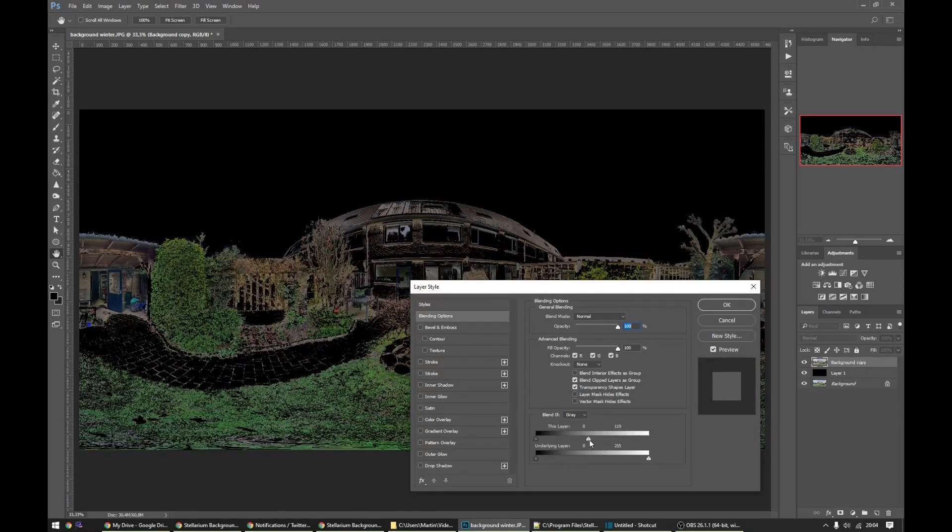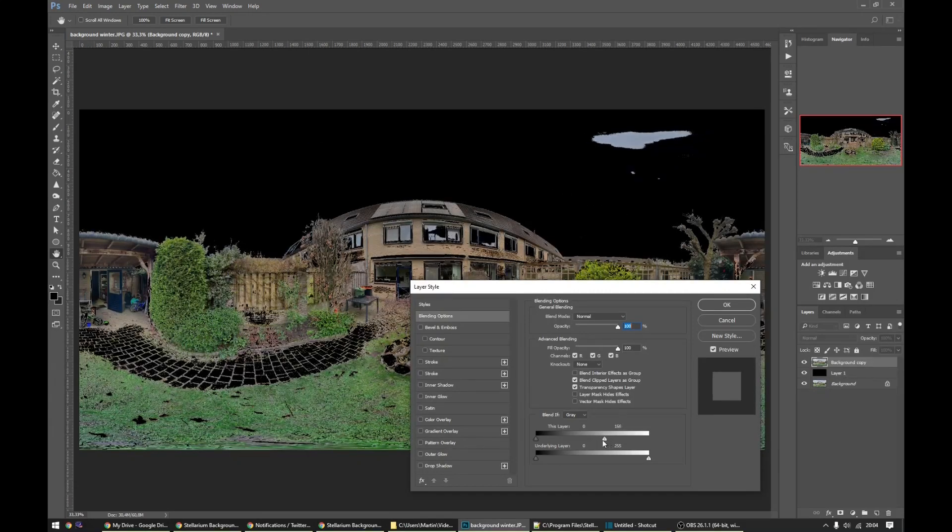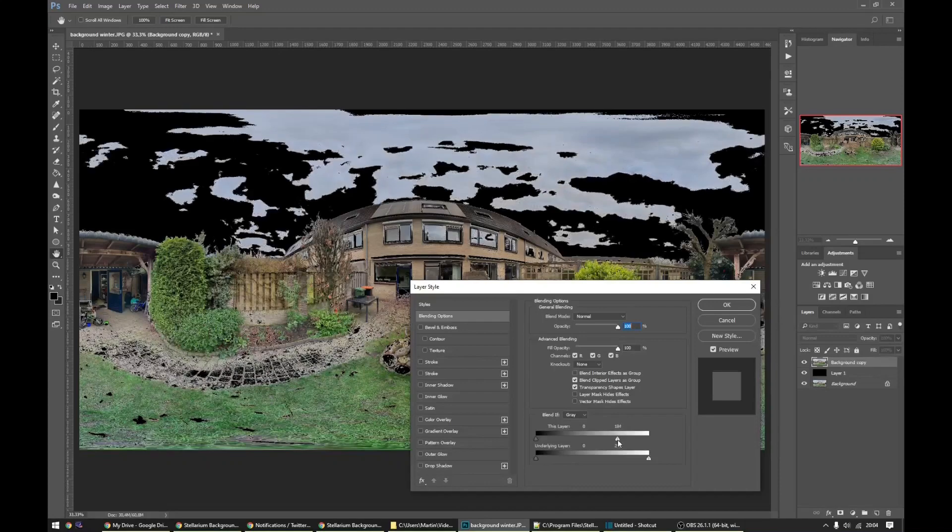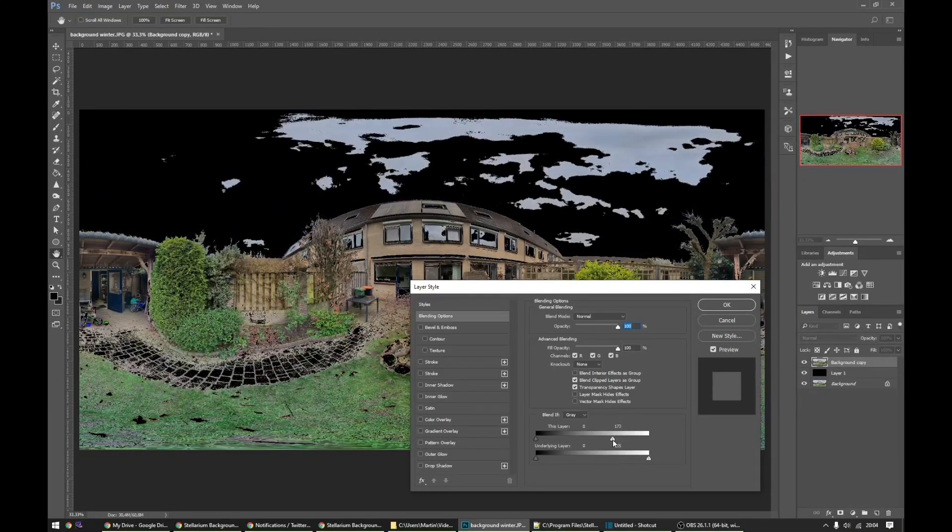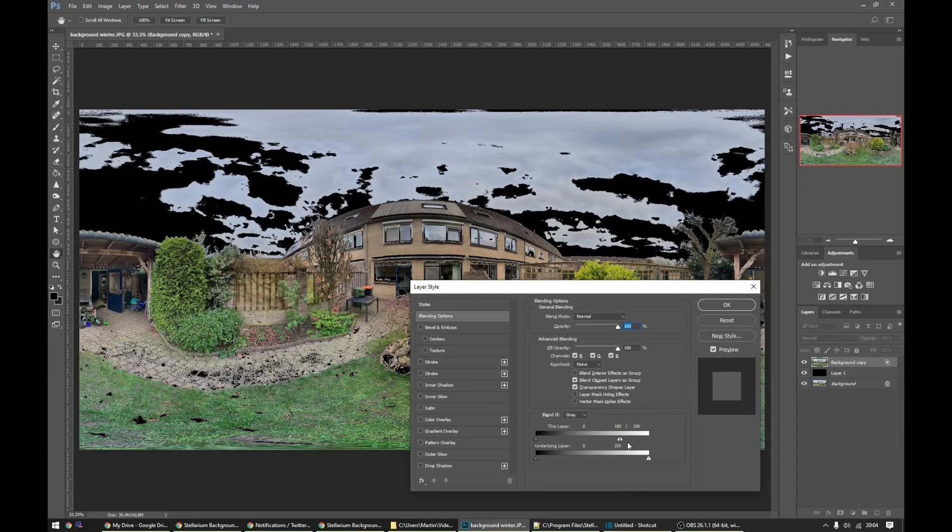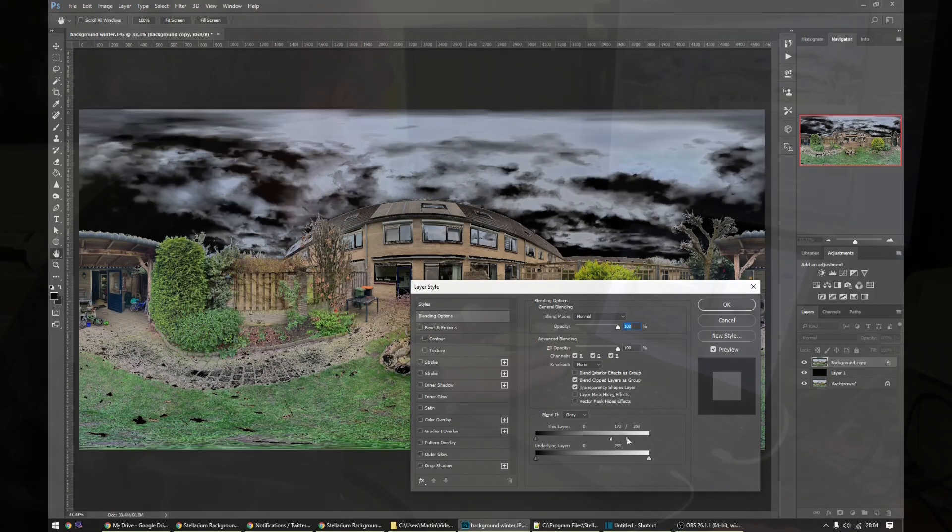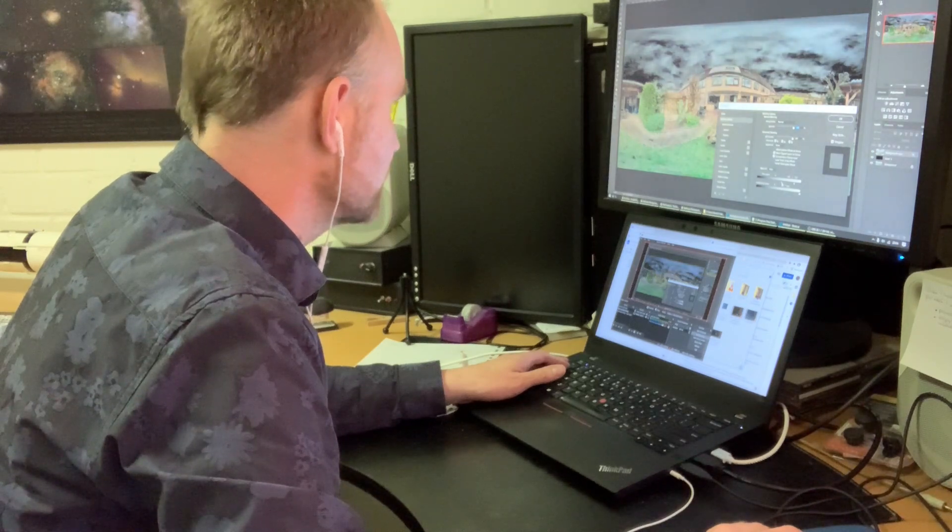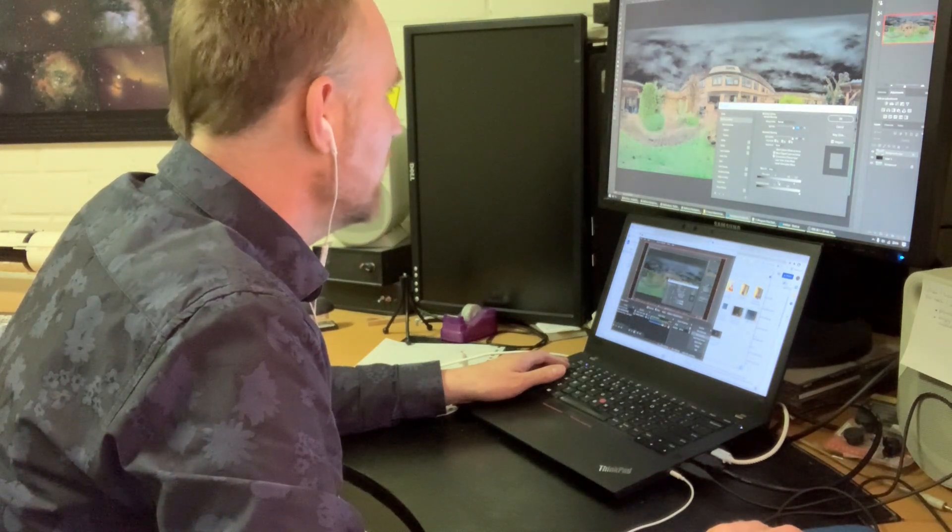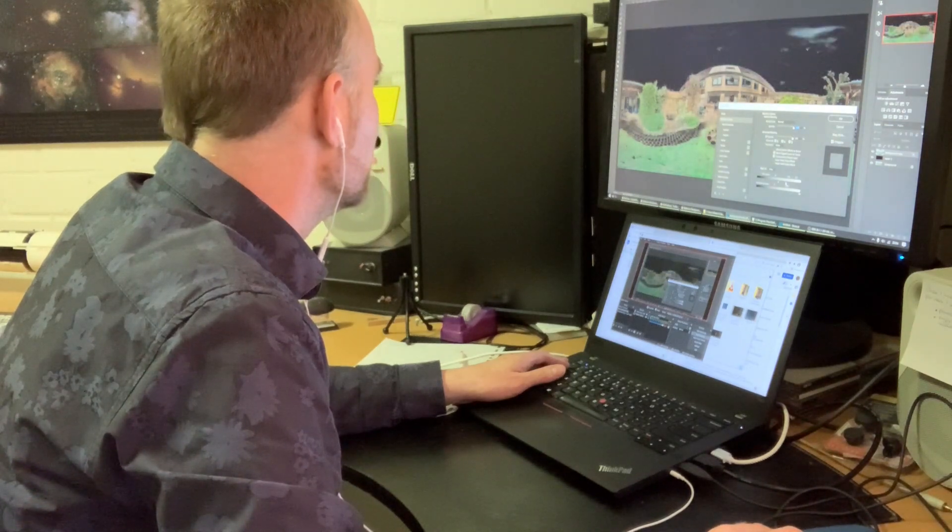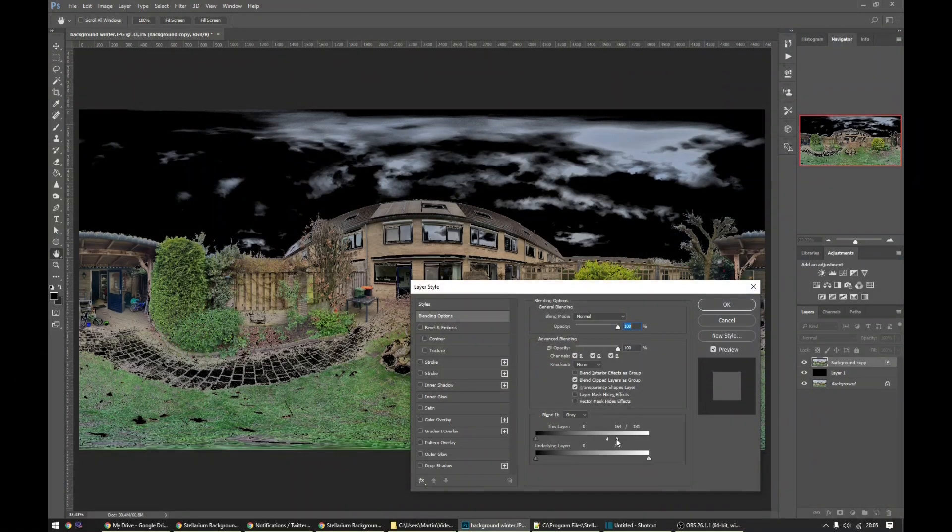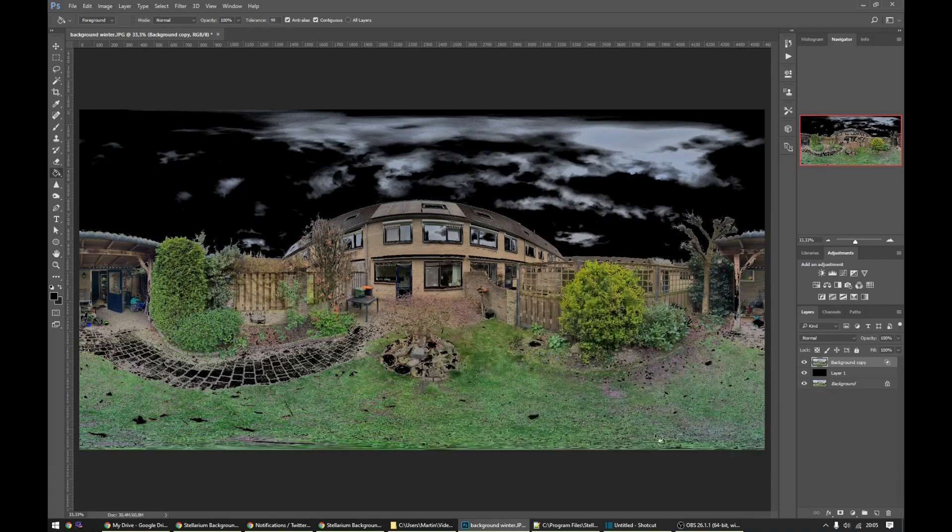But it does this a little bit too harshly. We can see all those pixels start messing around. So what we can do is we can hold the alt key, click this slider, and the slider will break into two little parts and we can make the cut a little bit less harsh. You need to play a little bit with this, something like this. Okay, so not everything is black yet but we will paint this in manually, so we can click okay.